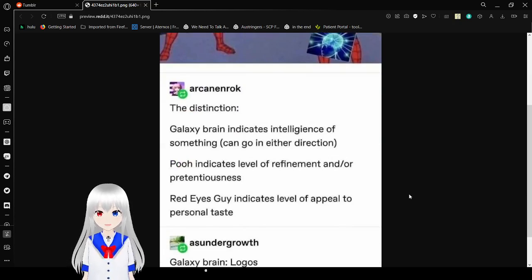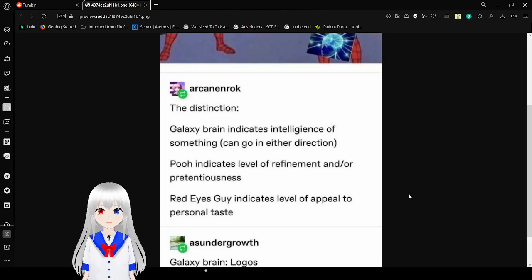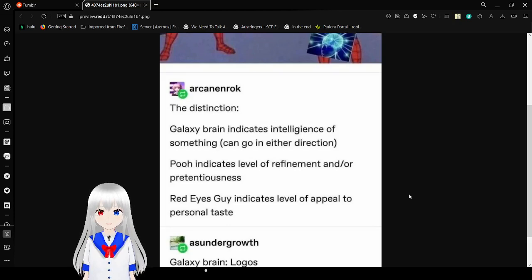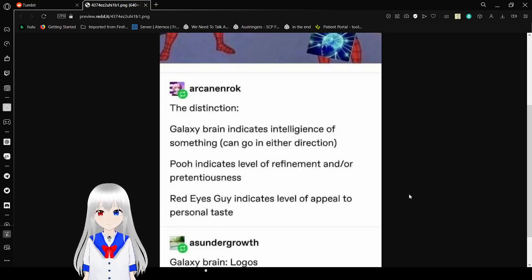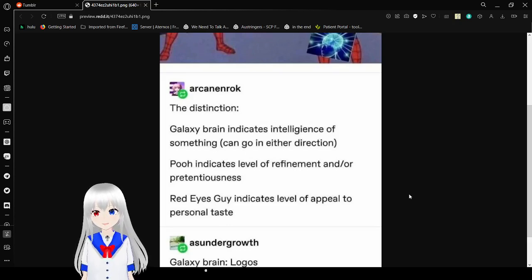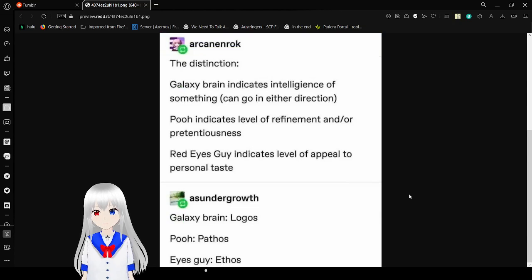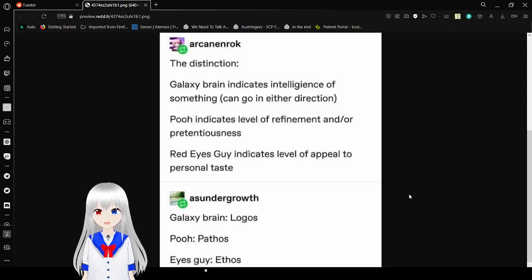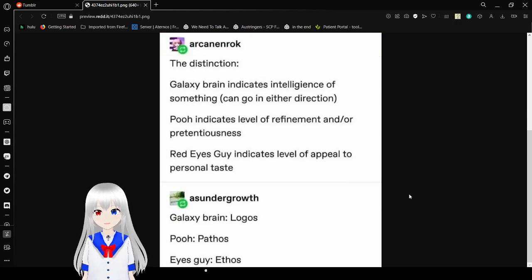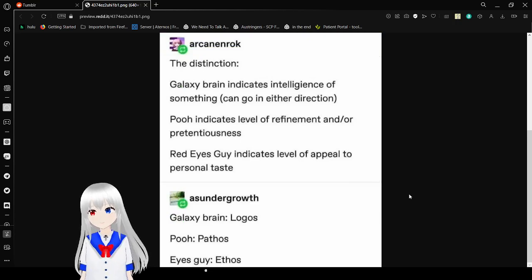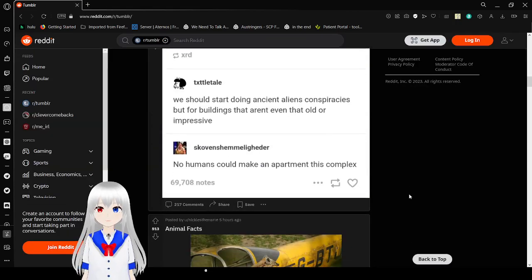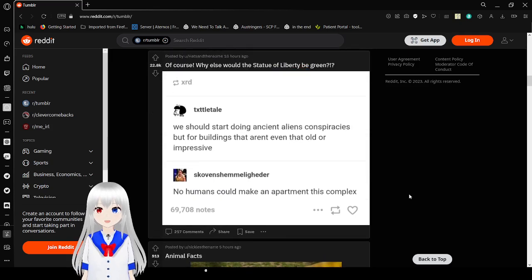Galaxy Brain indicates intelligence of something can go in either direction. Pooh indicates level of refinement and or pretentiousness. Red eyes as Gaia indicates level of appeal to personal taste. Galaxy Brain, logos, Pooh, pathos, eyes, ethos. Oh my goodness. They are not philosophies! Quit it!